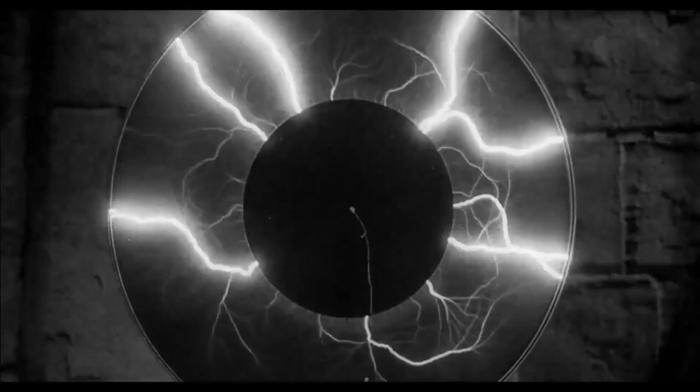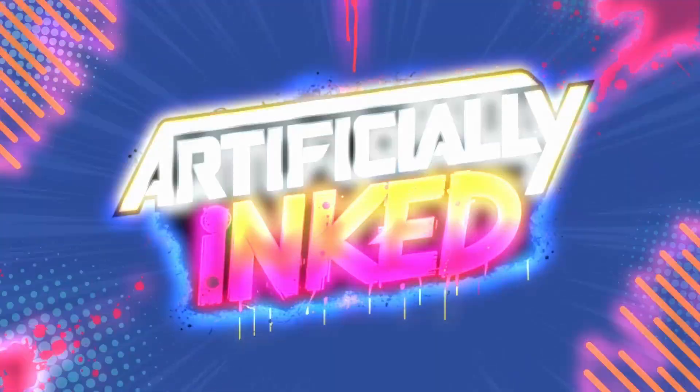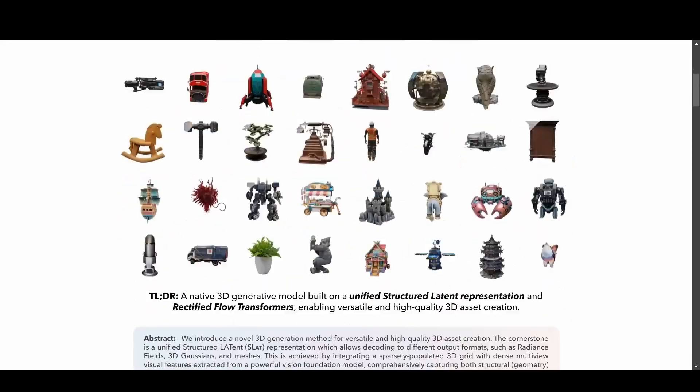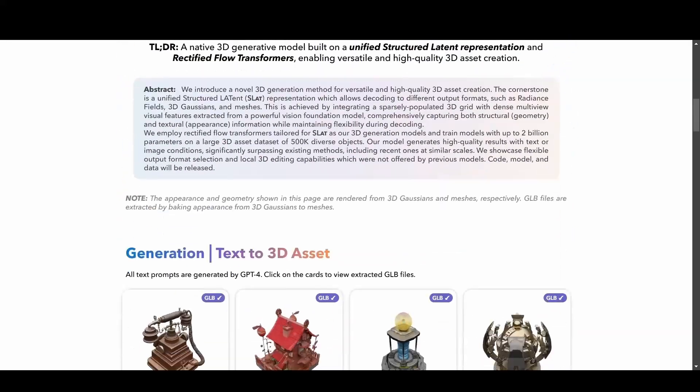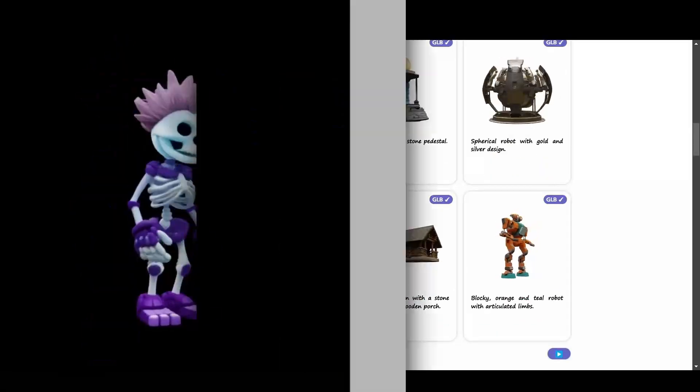Welcome back to another exciting experiment at Artificially Inked. In this video, we'll be diving into Trellis, a cutting-edge 3D modeling tool powered by AI.